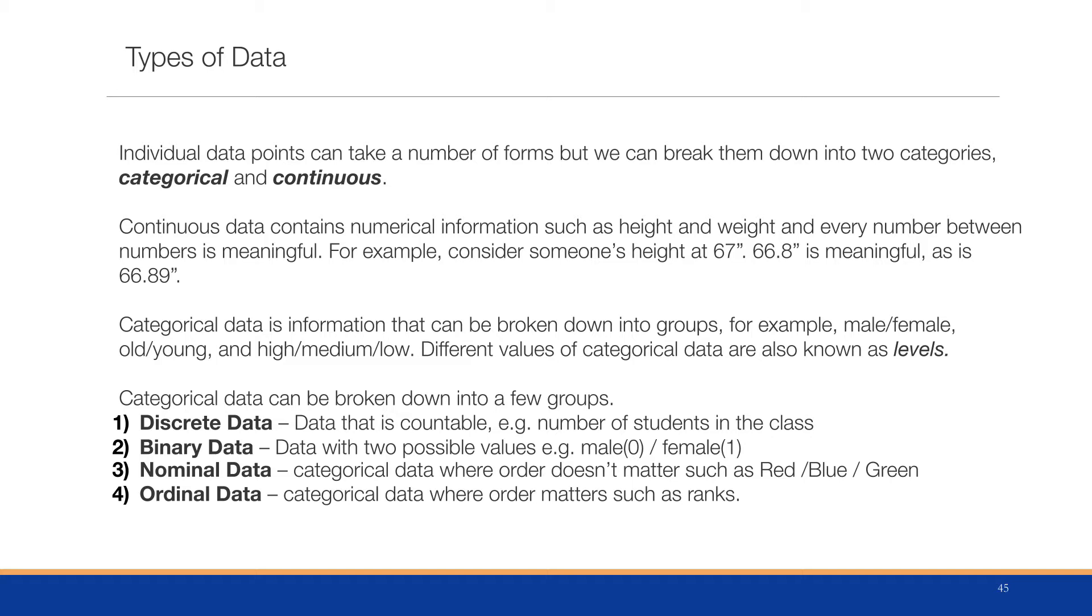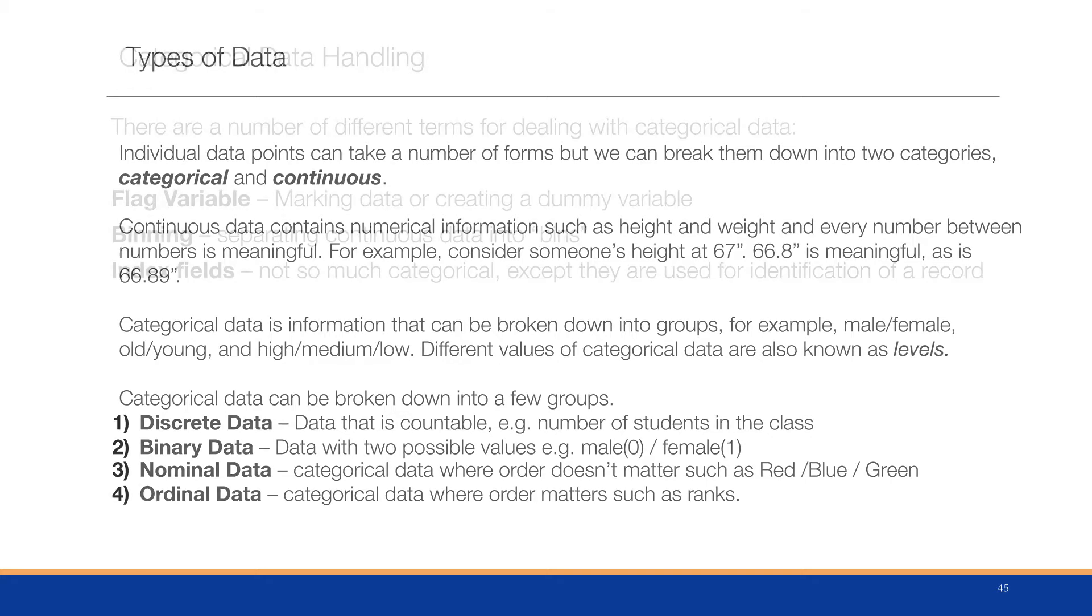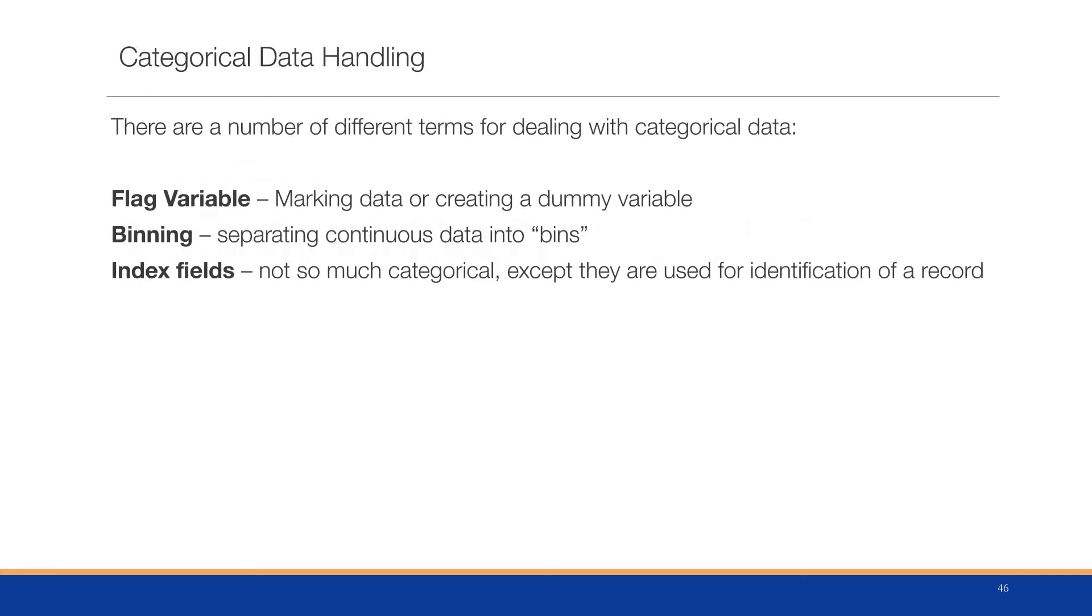Nominal data is categorical data where the order doesn't matter, such as red/blue/green or New York/Chicago/Los Angeles. Ordinal data, however, is categorical data where the order matters, such as rank in a class.